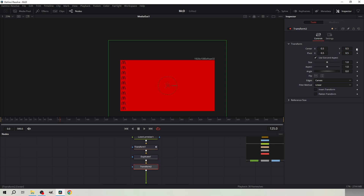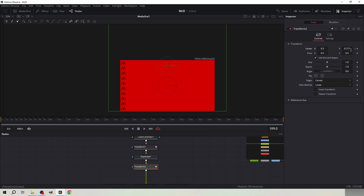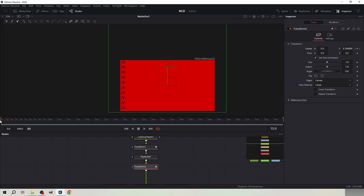Go to frame 0. Keyframe the position and increase the Y value until the lowest logo becomes visible. Move to the last frame of the comp and decrease the Y value so the top logo comes visible.